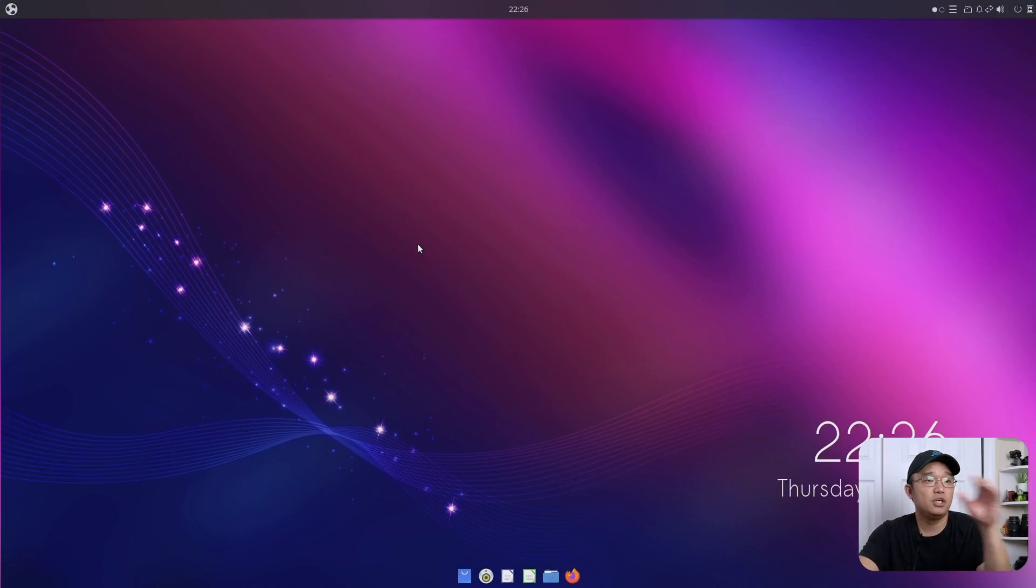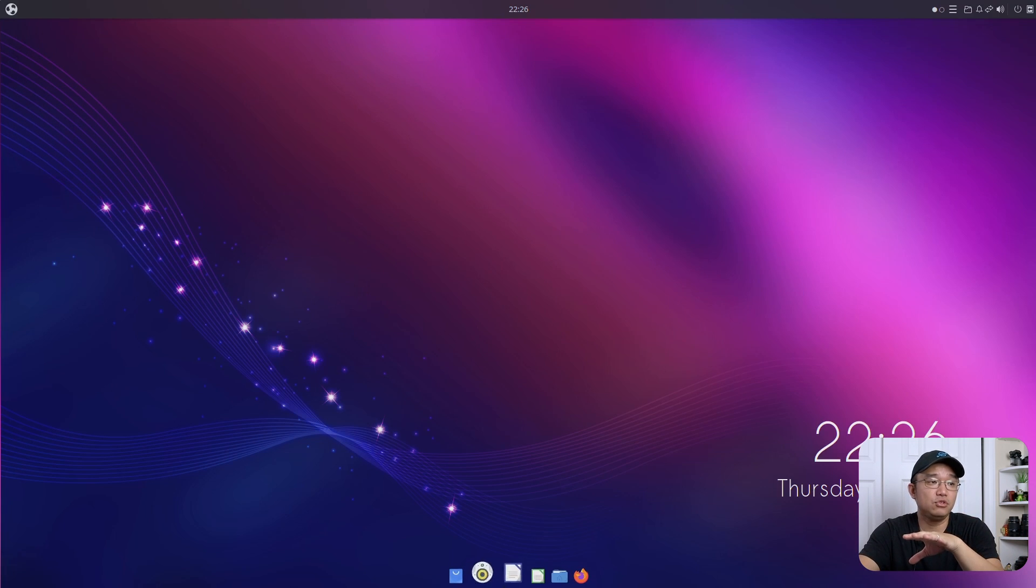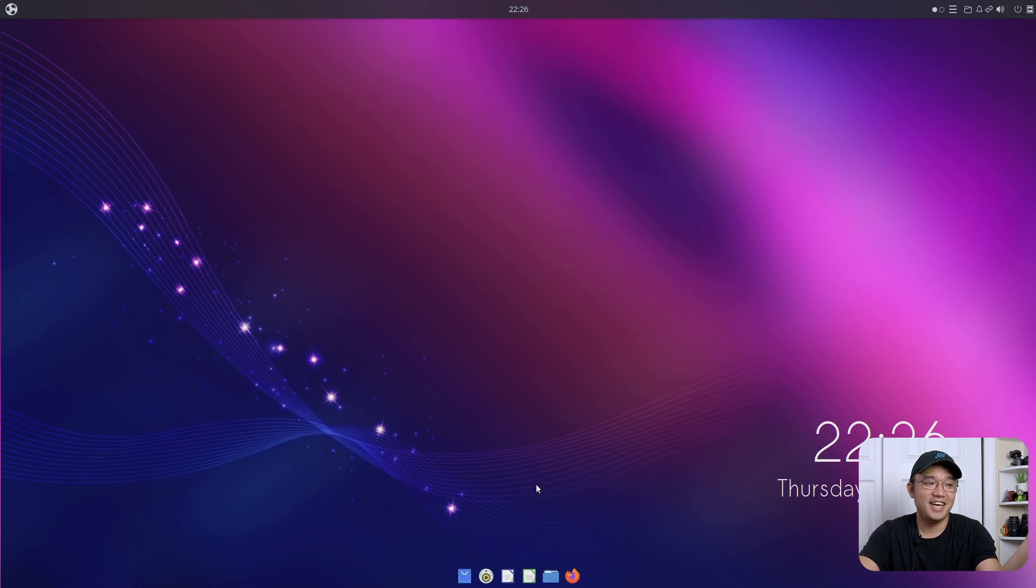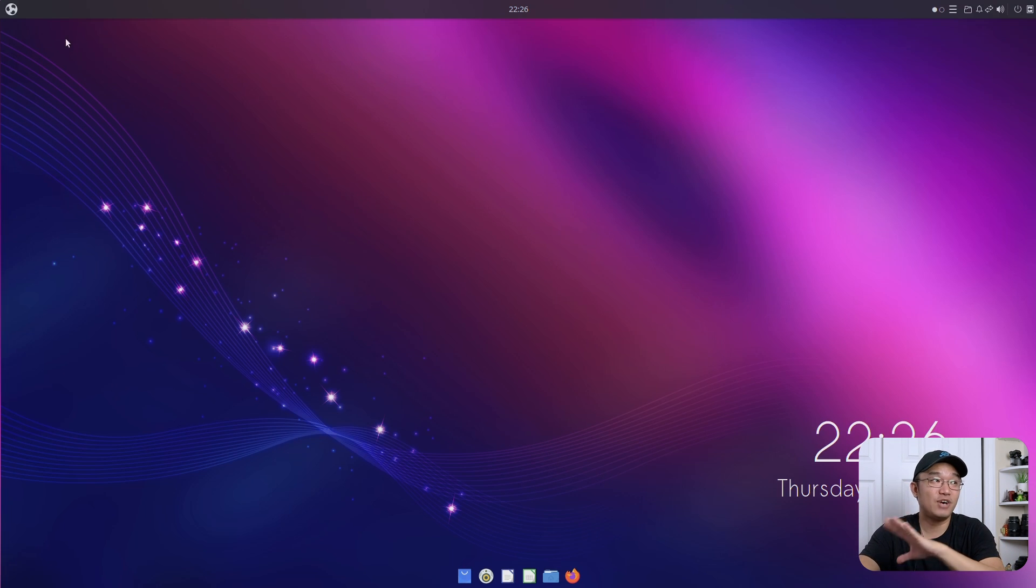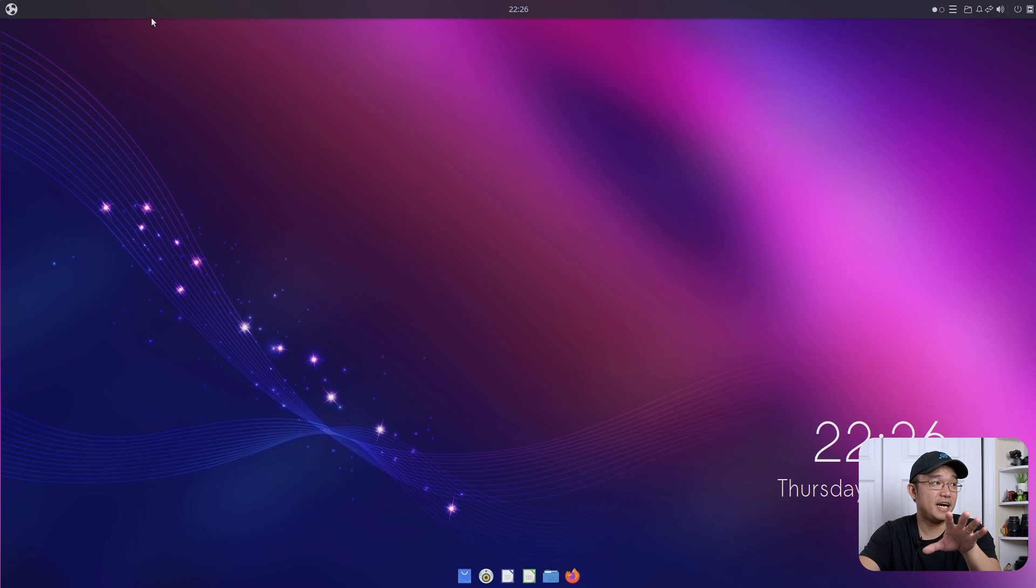So here we have the desktop and it's got a really nice layout. I've actually seen someone theme this to look like Windows 11 and it's gotten to that point. But yeah, right now this is stock install. The only thing I did was quick updates and that's about it.